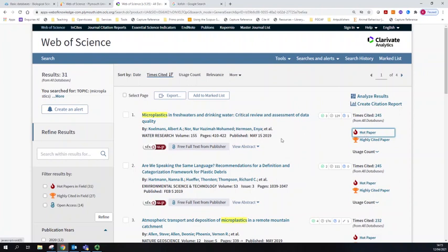This is regardless of whether it's a seminal paper that's got a new innovation that's really important to the field, or whether it's possibly just highly controversial and there's a lot of argument and debate around it.